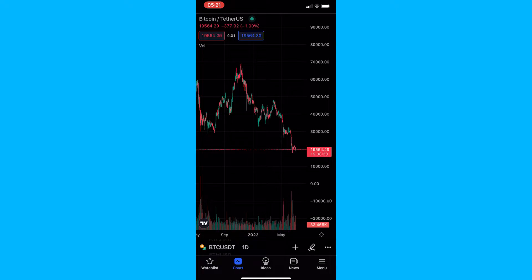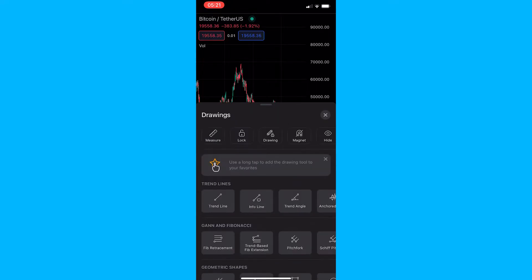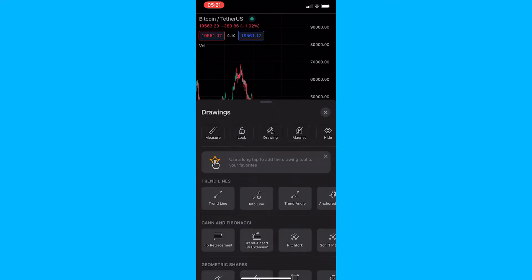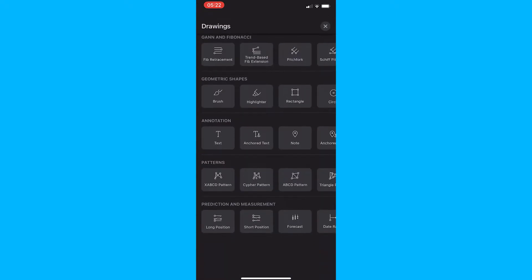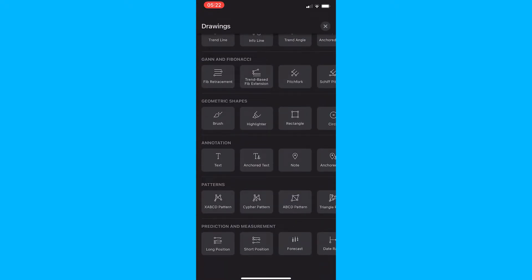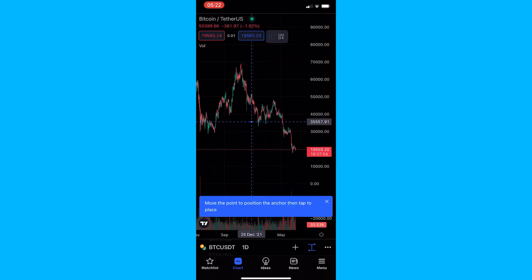I have the TradingView app loaded up and you just want to go into one of your charts that you would like to use this tool for. From here, click on the pencil icon in the bottom right corner and a bunch of drawings will load up. From here you just want to scroll all the way down to the very bottom section titled Prediction and Measurement and select the price range tool.